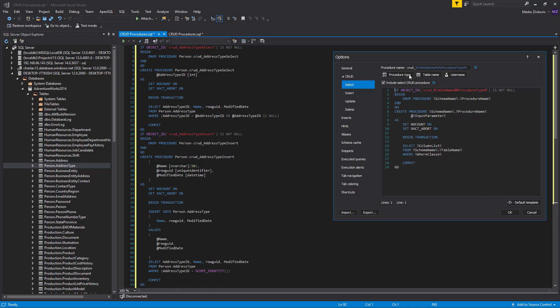The procedure name, by default, is created with the CRUD prefix, followed by the table name variable, which is a placeholder for the name of the table based in which the CRUD procedure is created. For example, address type.